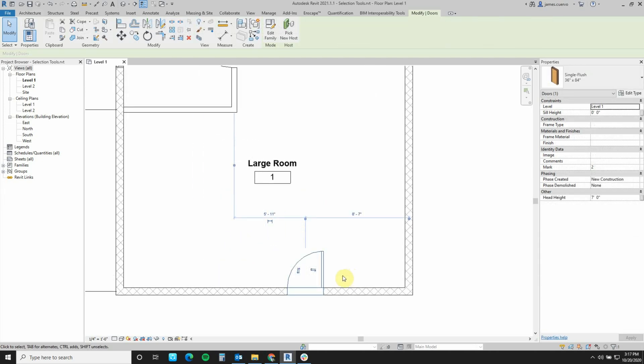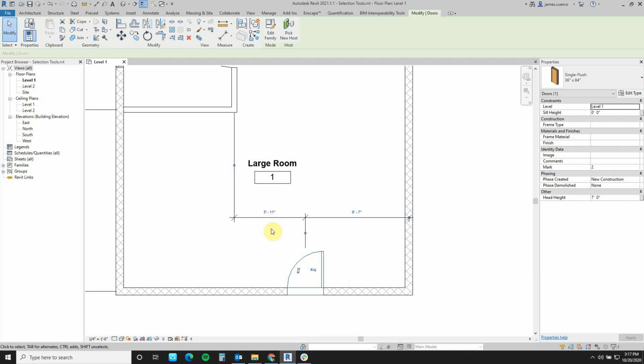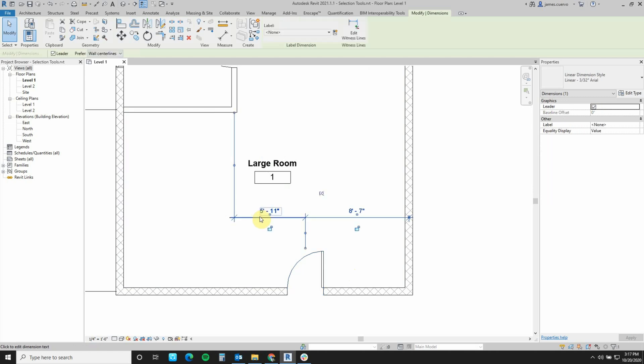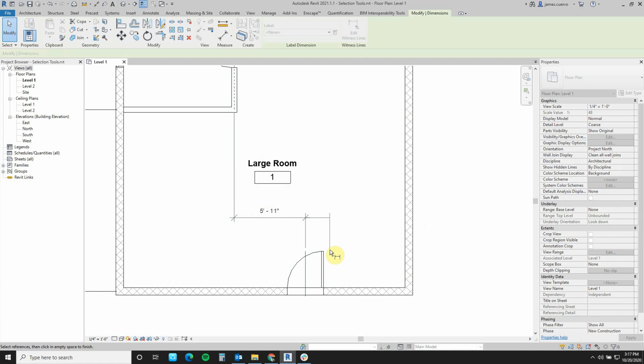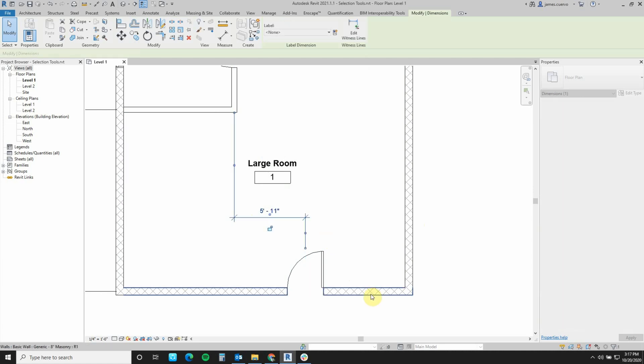Now that we've seen that, let's see what we can do with these dimensions once we make them permanent. By making them permanent, now I have the ability to add or subtract this way, and also reposition as we saw earlier.